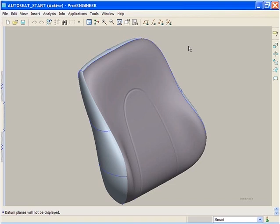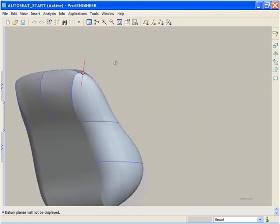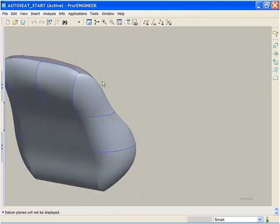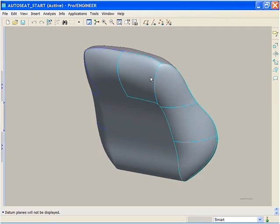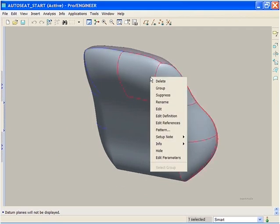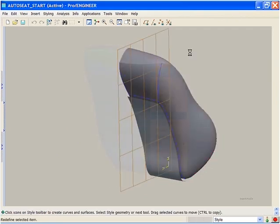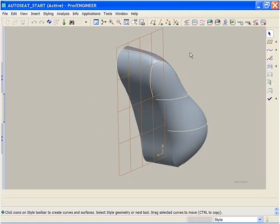In ProEngineer Wildfire 3.0, you can create surface connections more easily than you could in the past. To demonstrate this, we will use the seat from the Bobcat assembly.